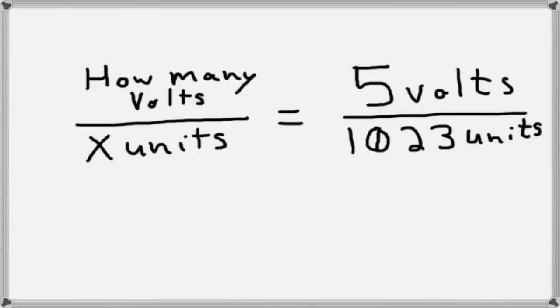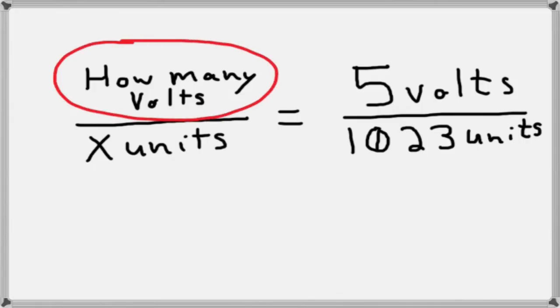But what I want to know is how many volts do I get per x units? Okay, so that's what I'm trying to figure out. So how would we set up that equation? Well, if we want to know how many volts, and we want this to be on its own on the left hand side of the equation, all we have to do is multiply by x units. So all I do is I put the x up here and the x up here.